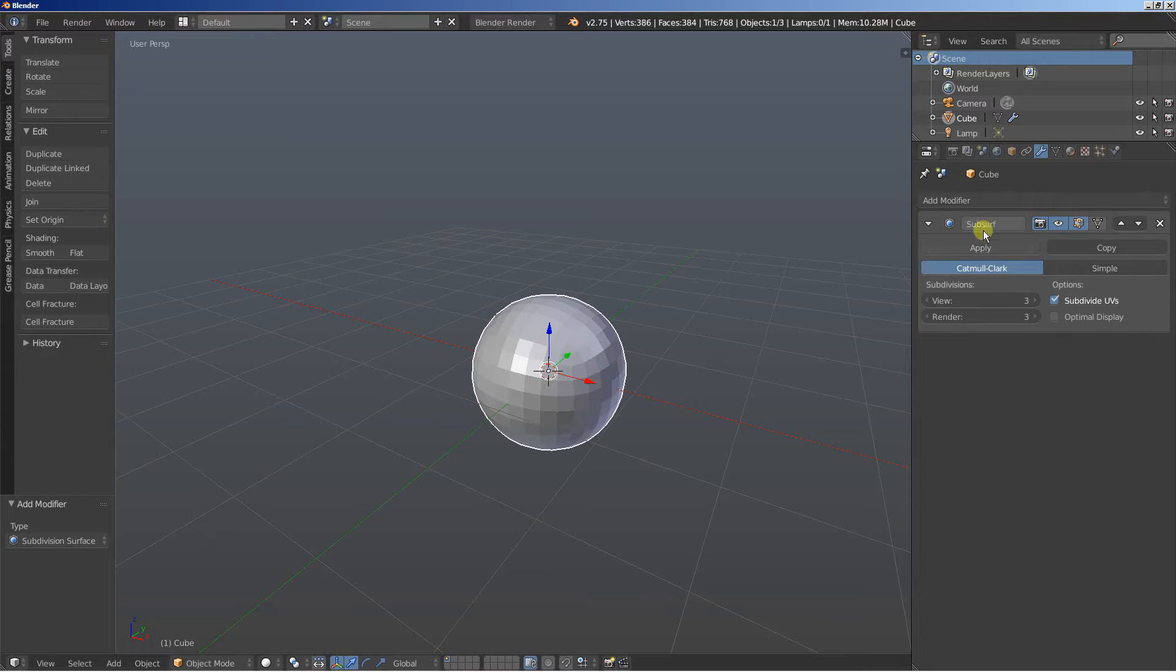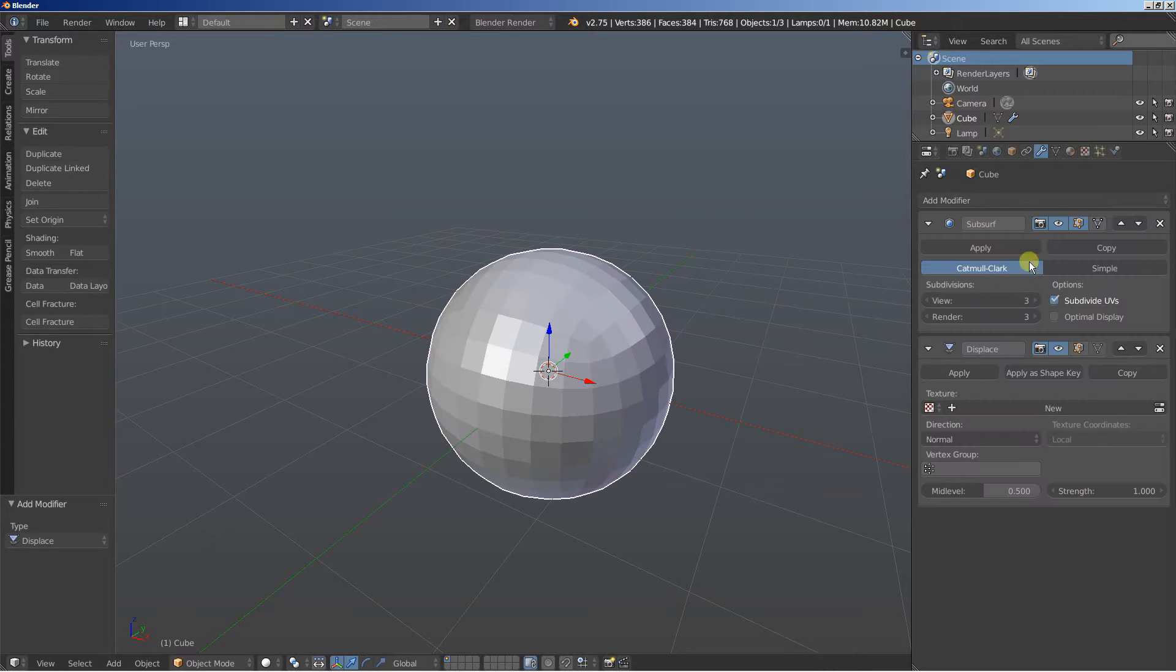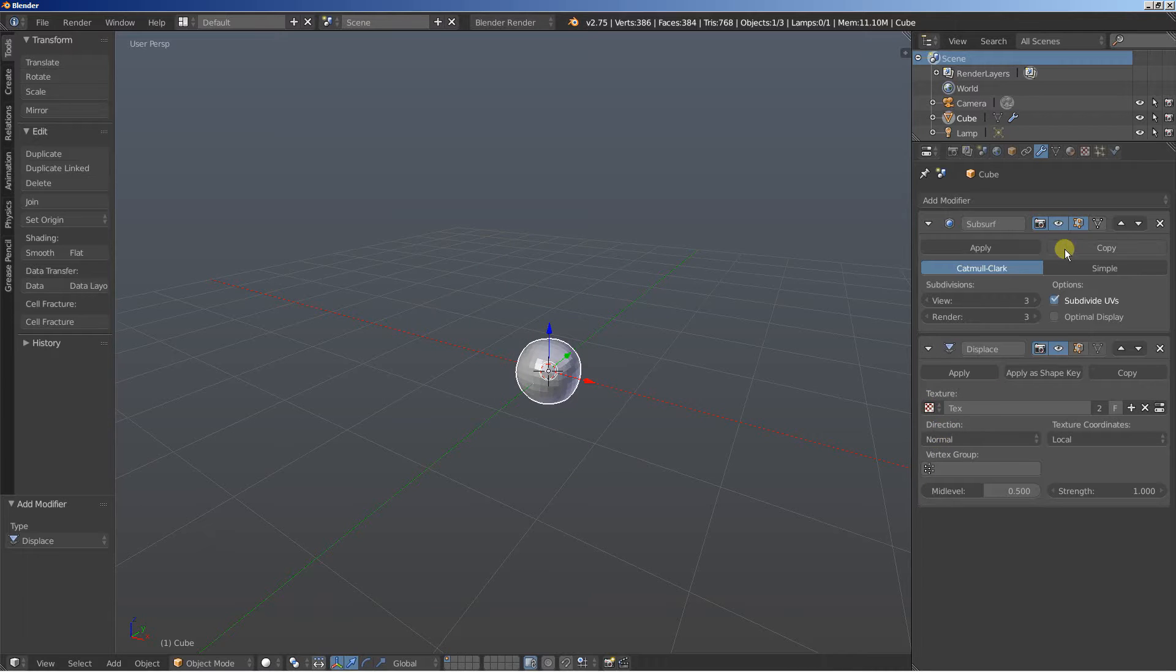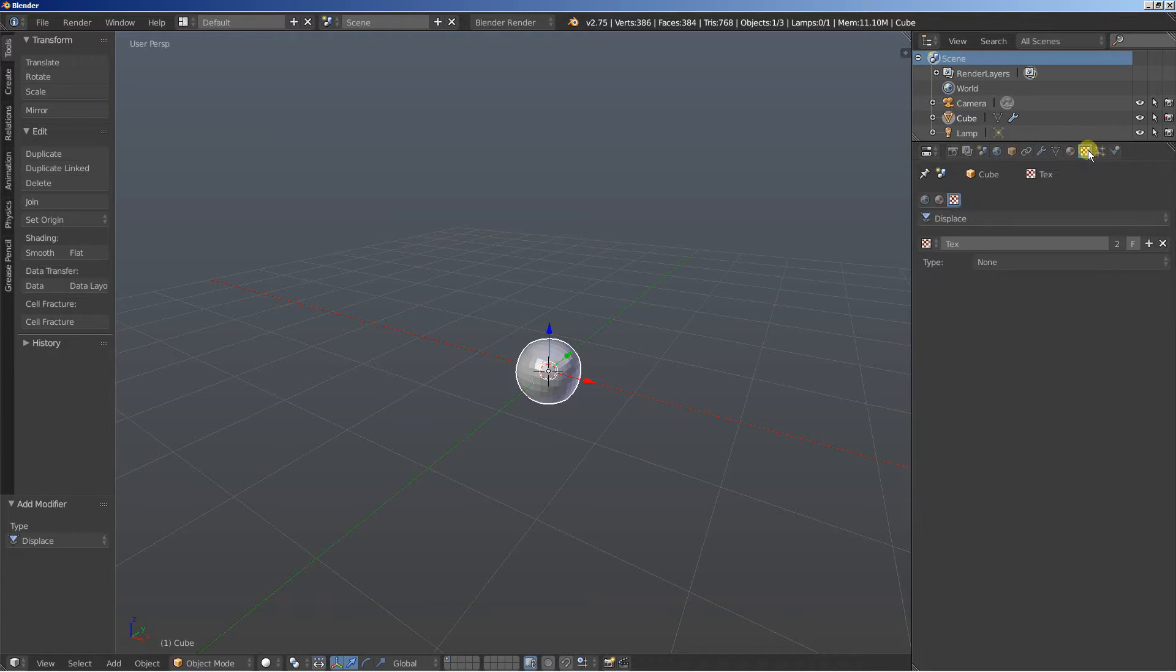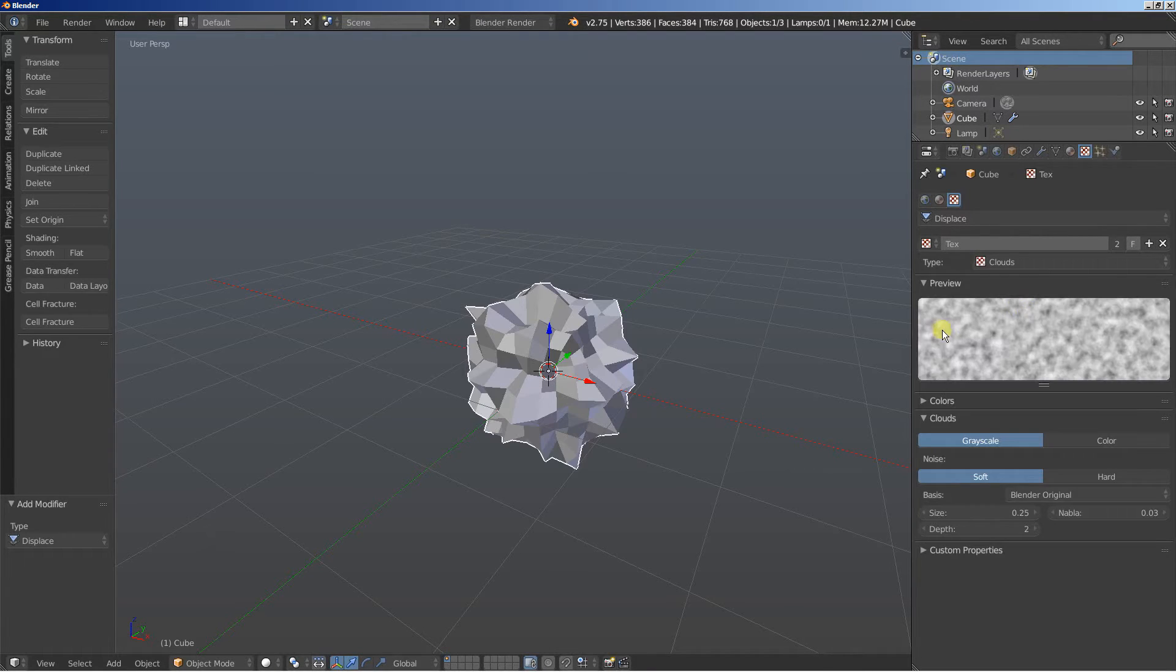What I'm going to do now is move to the modifiers, click add modifier and I'm going to add a displace modifier. Let's quickly set a material for the displace modifier. I'm selecting the text material, move over to the materials and I'm going to change the type. Let's change it to clouds.